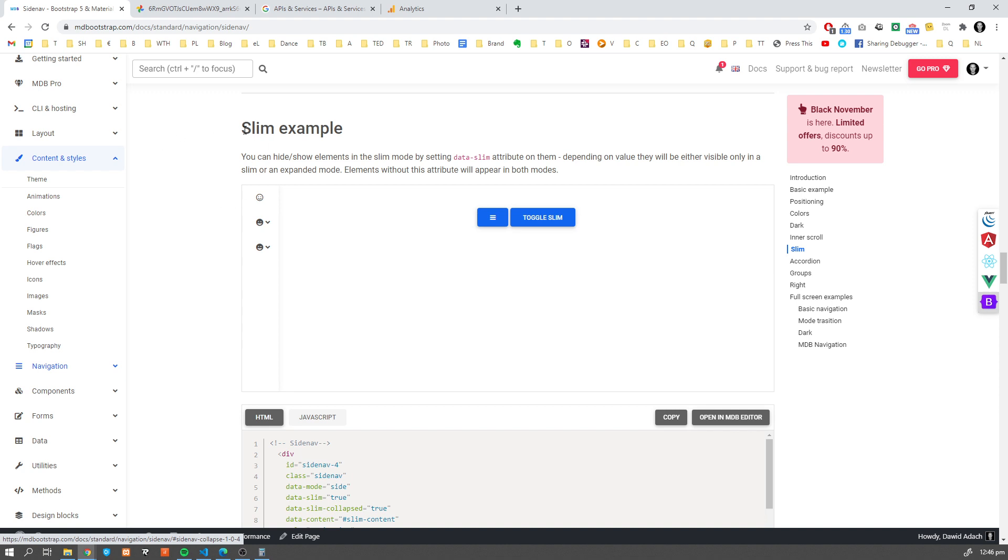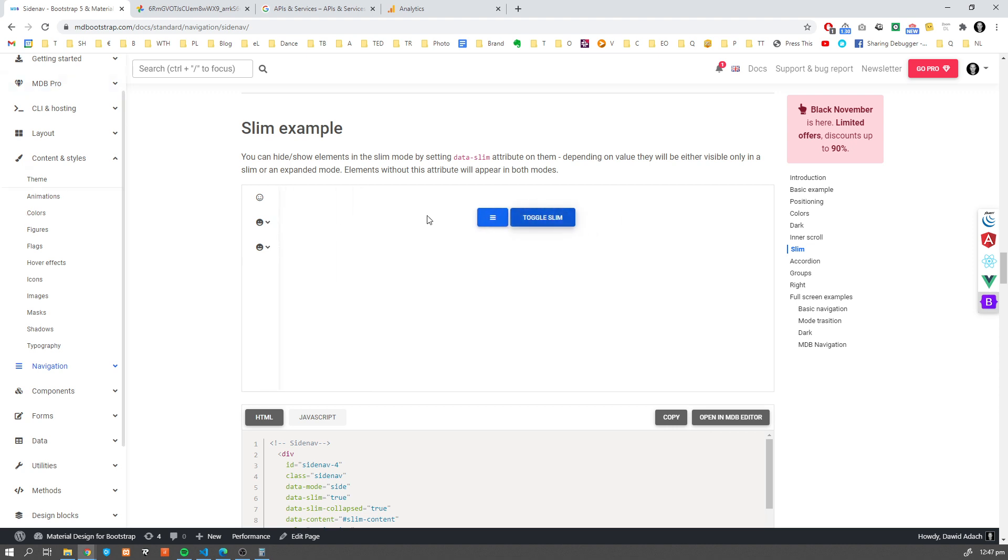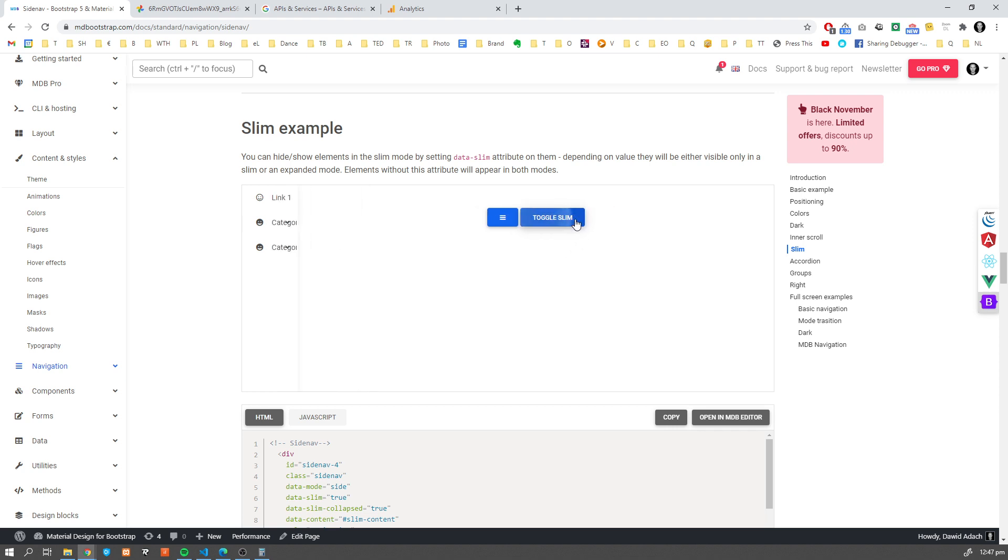Something which I personally really like. The slim example. We can have this Sidenav which can become much slimmer.